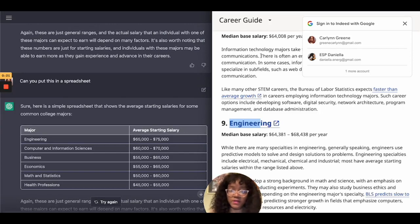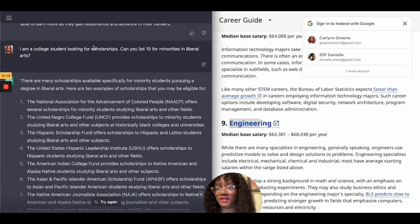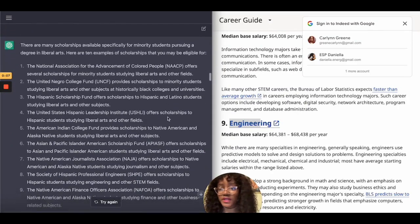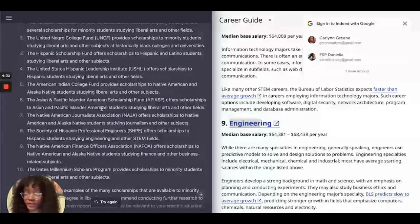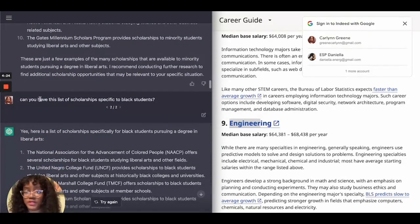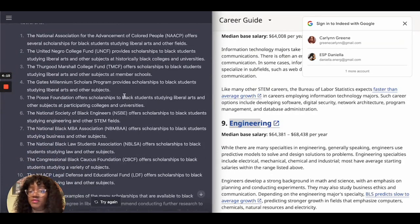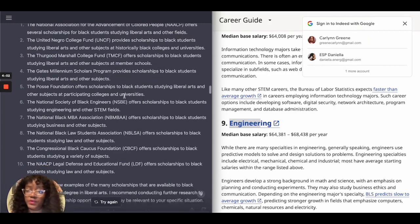Then I asked the AI: I am a college student looking for scholarships — can you list 10 for minorities in liberal arts? It showed scholarships from the NAACP and UNCF. However, as a Black woman, many of these I would not be eligible for since they're for other minority demographics. So I asked the follow-up: can you list scholarships specific to Black students? It then gave me a different list of scholarships that Black students alone or alongside other minority groups can be eligible for.